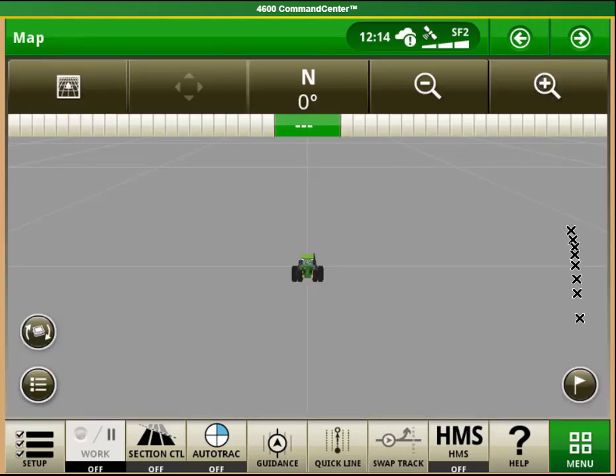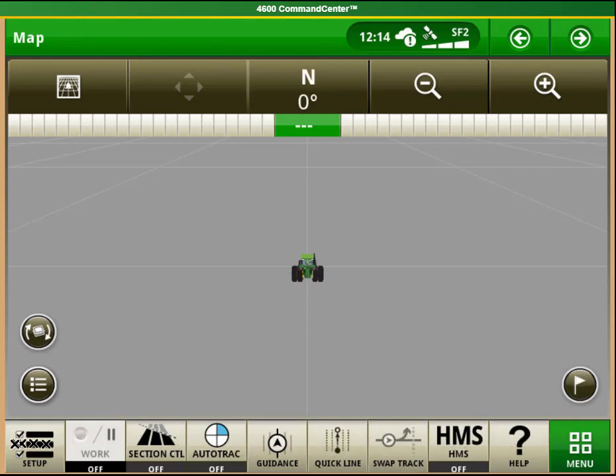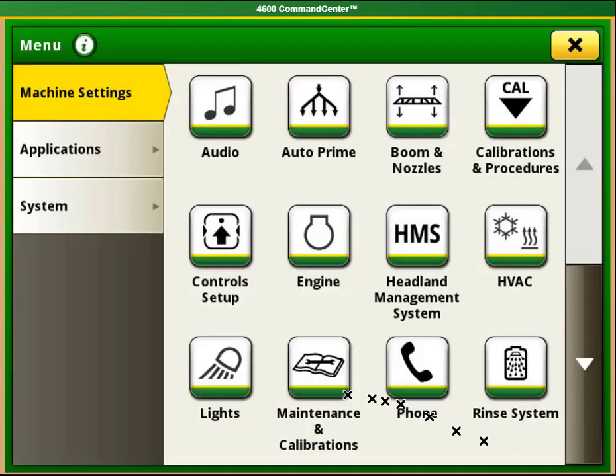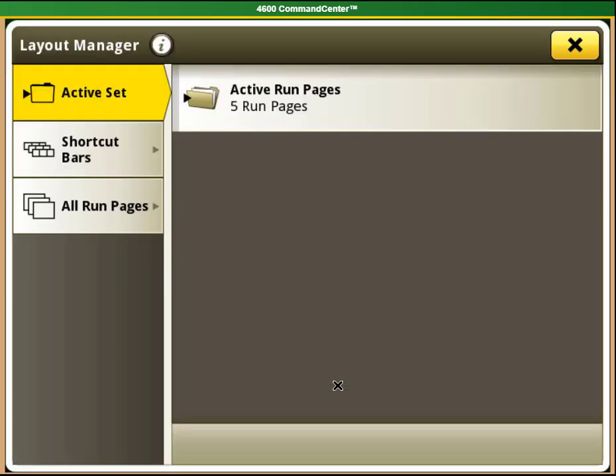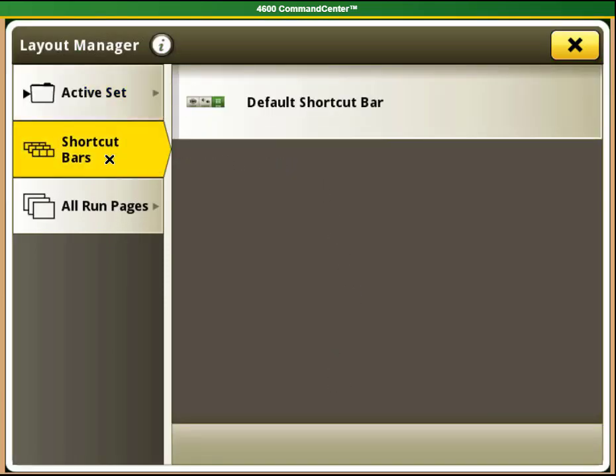The other area that we can edit through the Layout Manager is the shortcut bar. This is the bar at the bottom of the page. To edit this bar, we need to return to Layout Manager in the Applications menu. Then we will need to select Shortcut Bars and then Default Shortcut Bar.